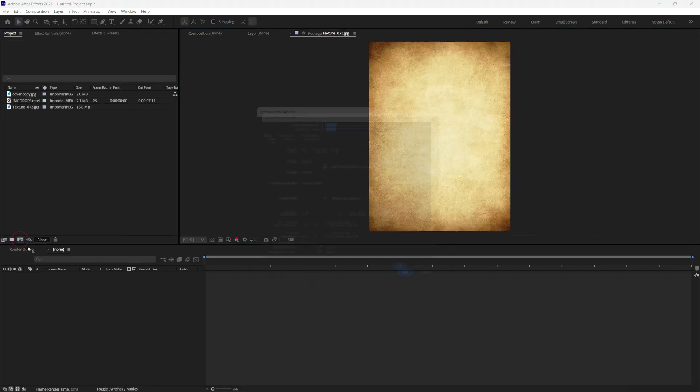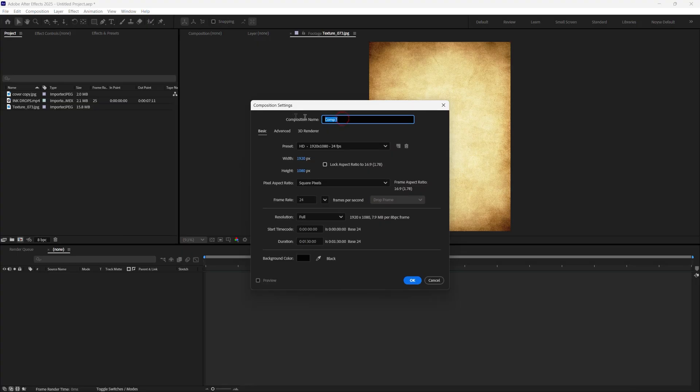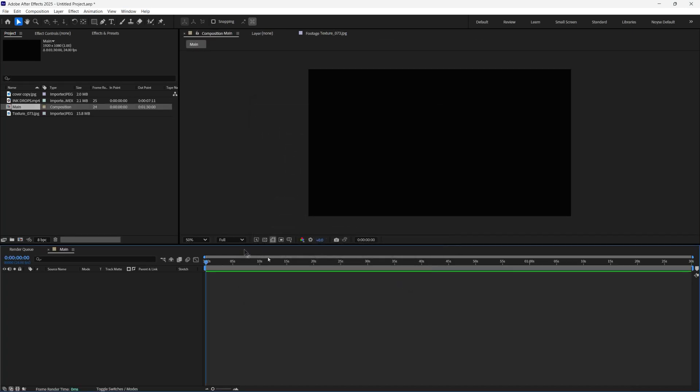I'm going to create a new comp. Just name this main for the main comp. I'm going to do 1920 by 1080 and keep it at 130 for now. Click OK.